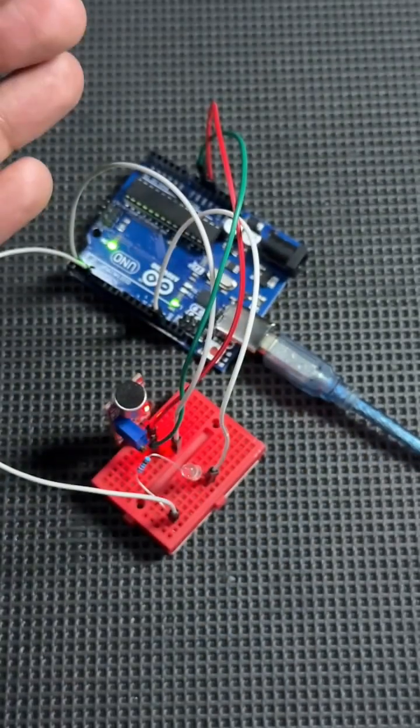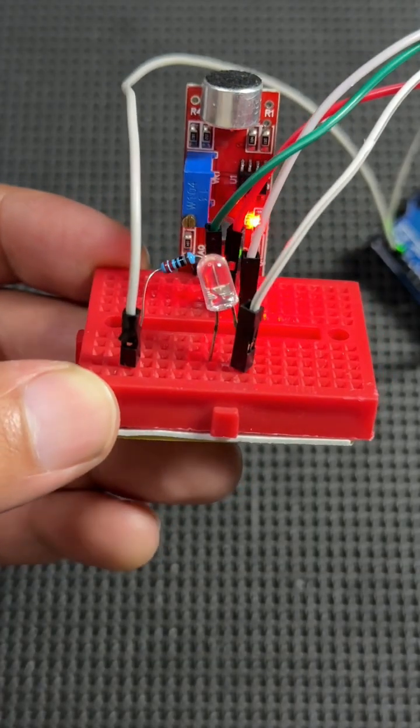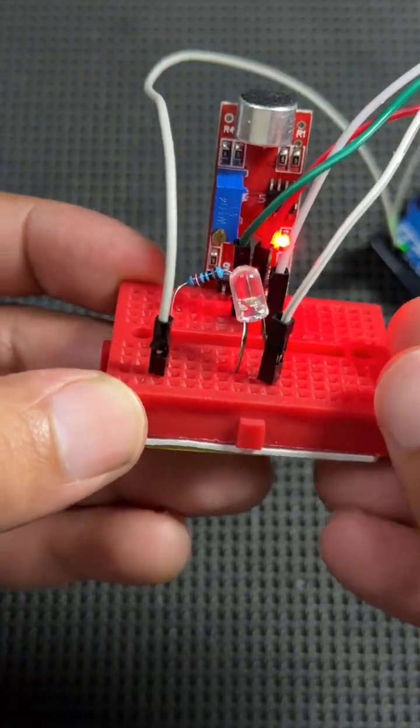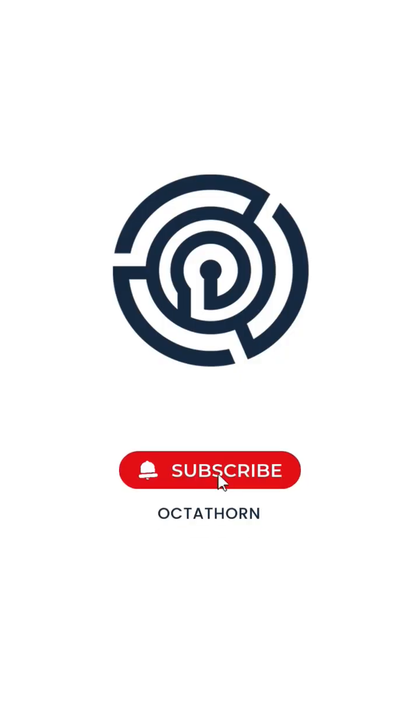If you enjoyed this project, give it a like, subscribe to Octothorn Tech, and hit the bell icon for more beginner-friendly electronics projects.